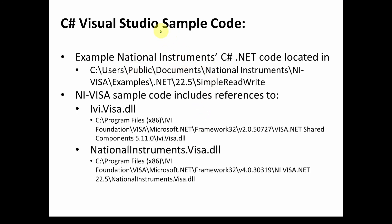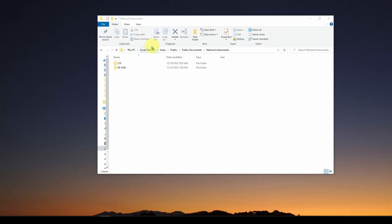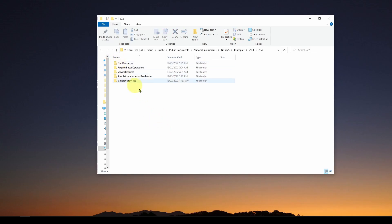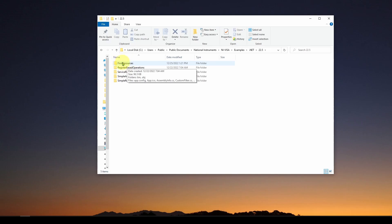Once NI-VISA is installed, the example C# .NET code is located at: C:\Users\Public\Documents\National Instruments\NI-VISA\Examples\.NET\22.5. If you navigate there, you'll see a documentation folder and an examples folder. Inside you'll find five Visual Studio C# solutions. There's a Find Resources solution that helps you find USB or network-connected instruments, a Register Based Operations solution, a Service Request solution, a Simple Asynchronous Read Write, and a Simple Read Write.